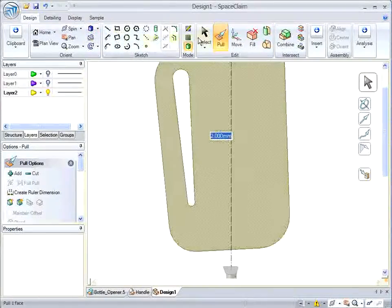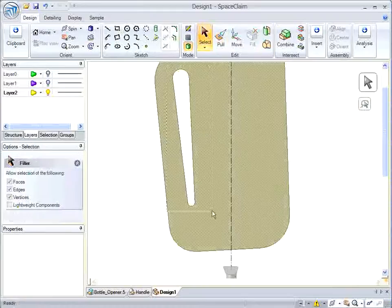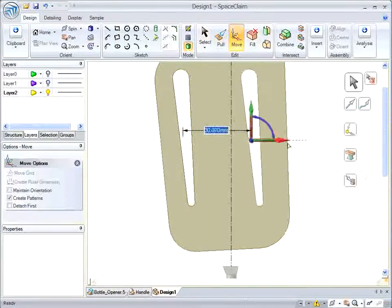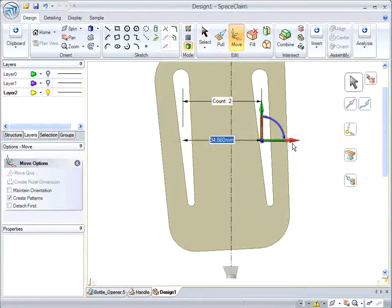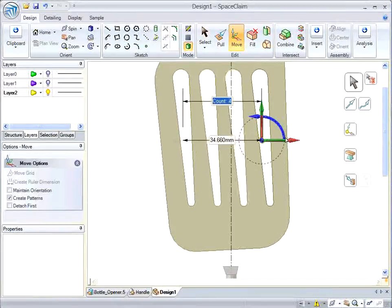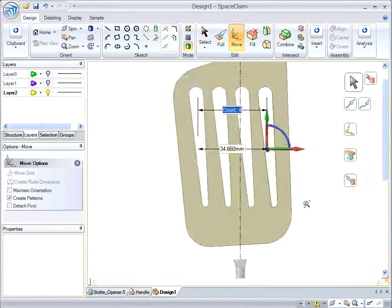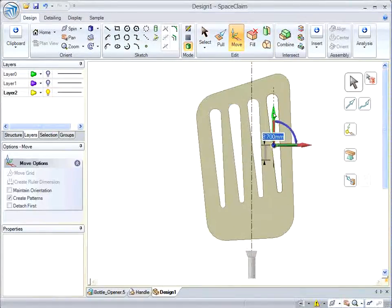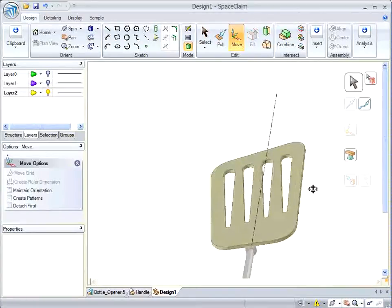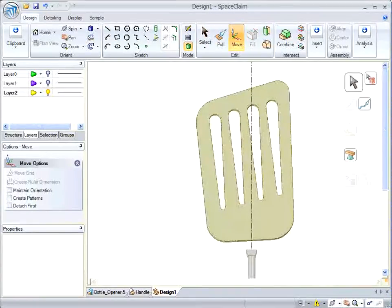I can delete this cutout and then pull the blade to about two millimeters. And now I'm going to pattern this cutaway. So I select it, I move it over here, and then I tab over and set the count to four.